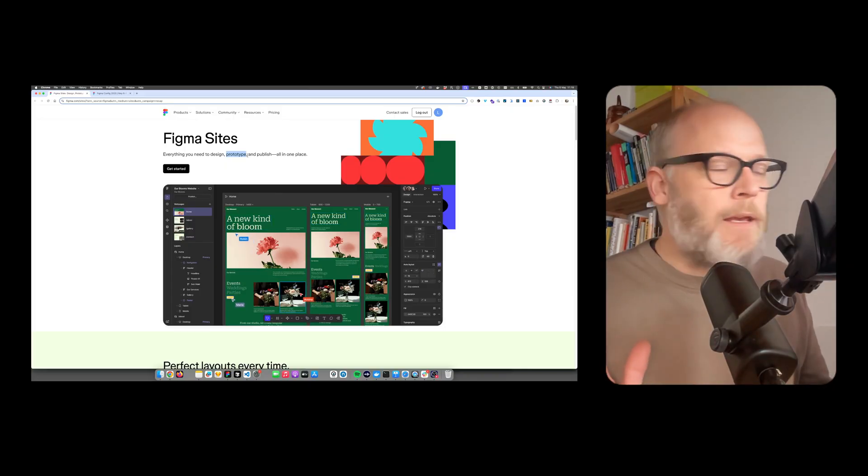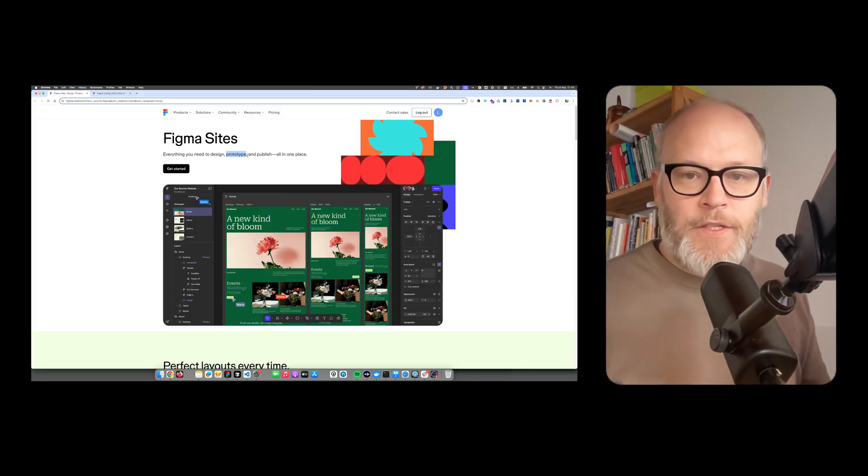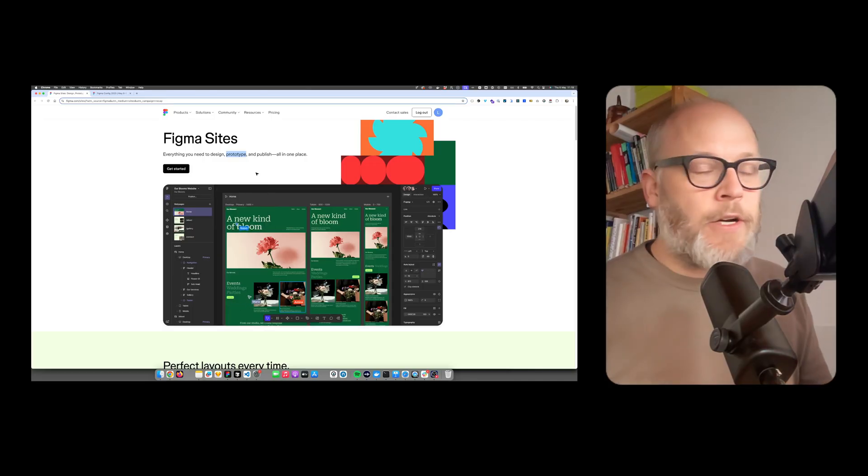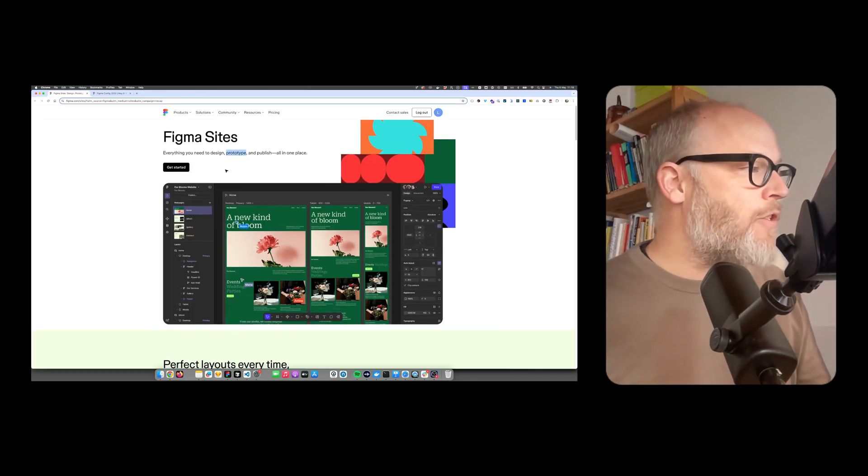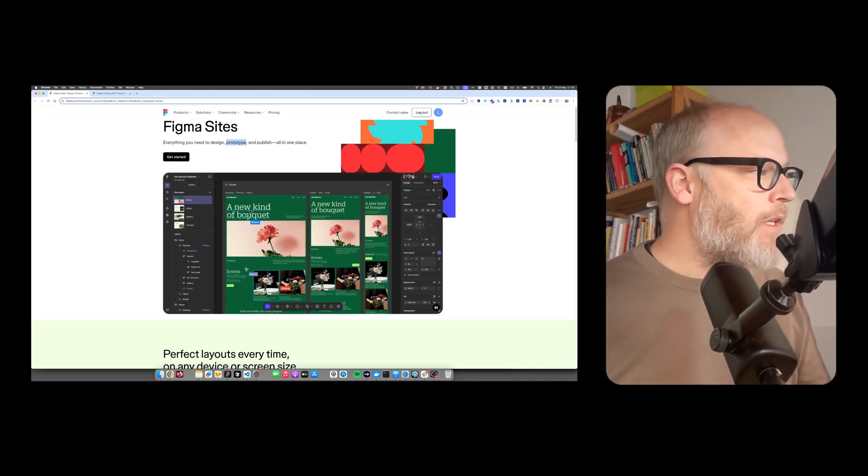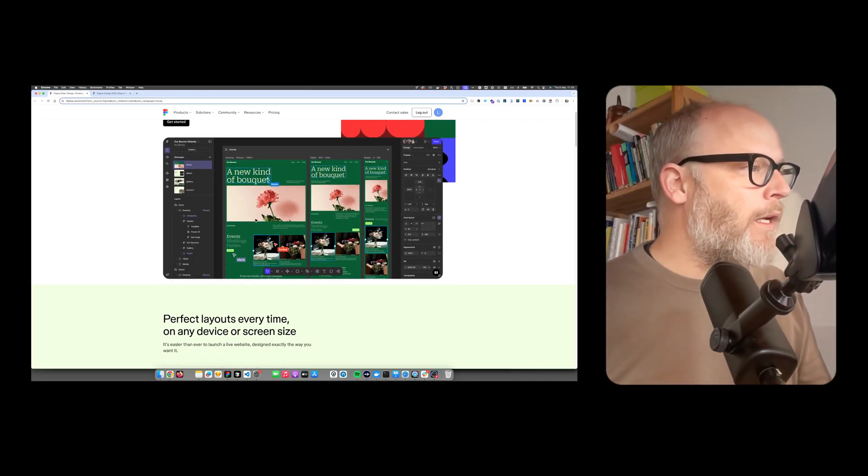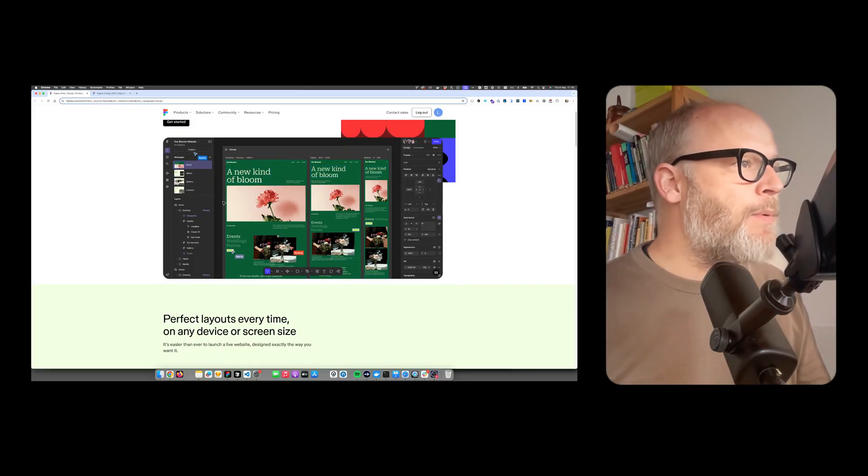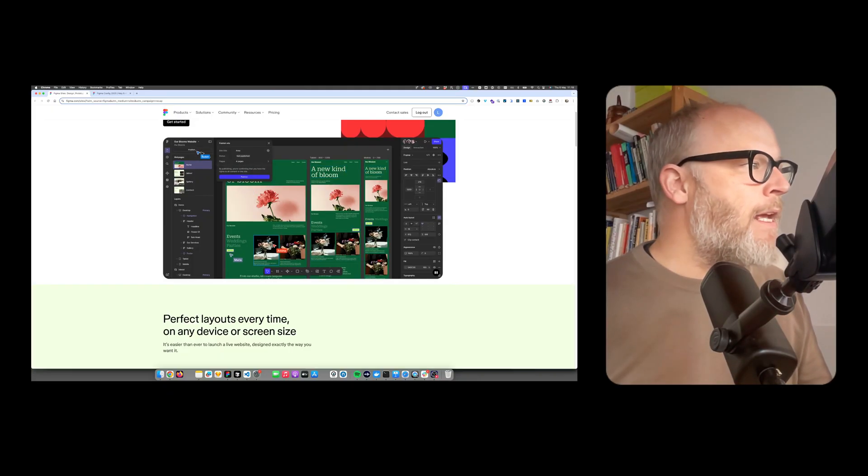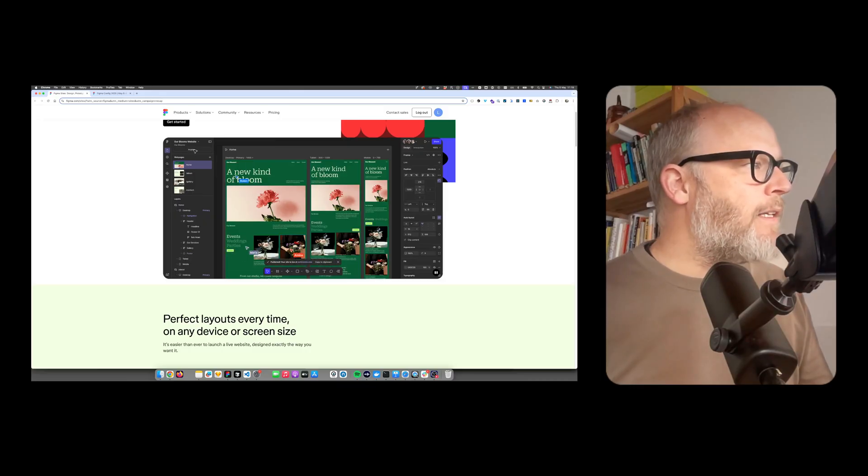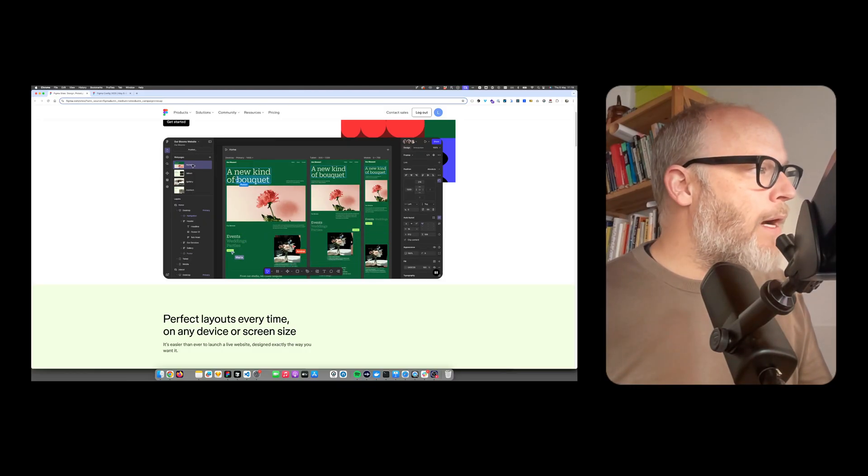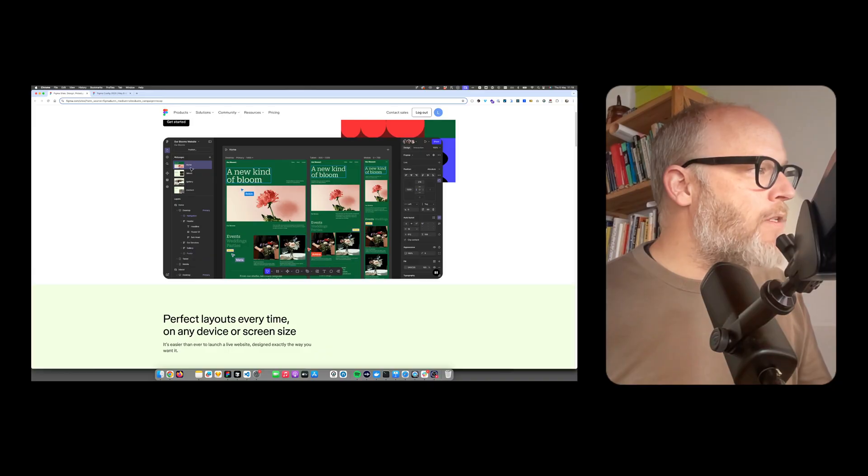It's just my very first impression, but there are very interesting features. So first of all, what you see here, you have this nice Figma-like experience. And that's actually the new way you have these pages.